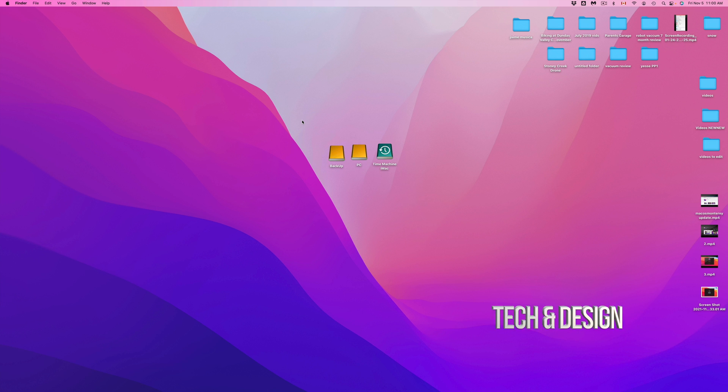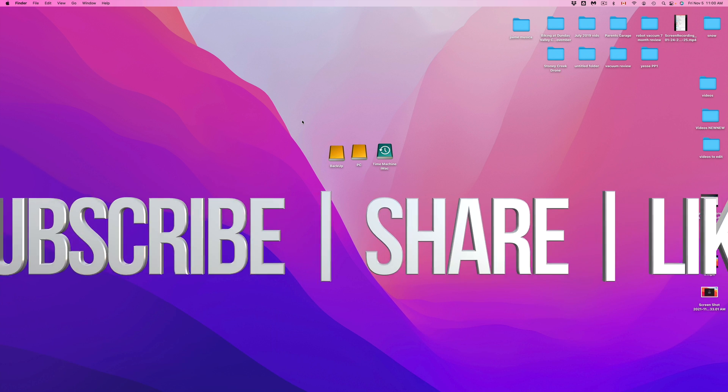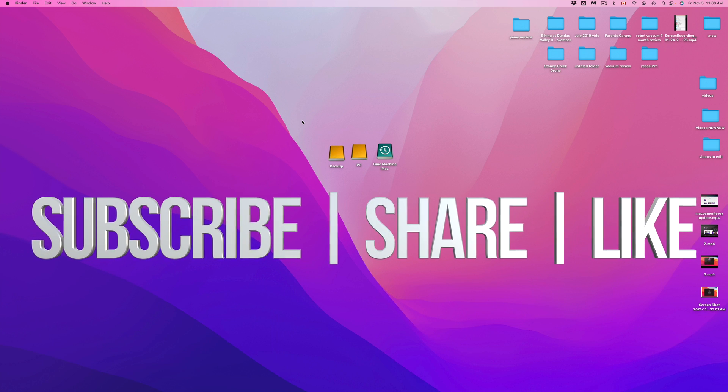Anyways, if you guys have any comments, questions, you guys can write down here in the comments area. Don't forget to subscribe and rate. Thank you.